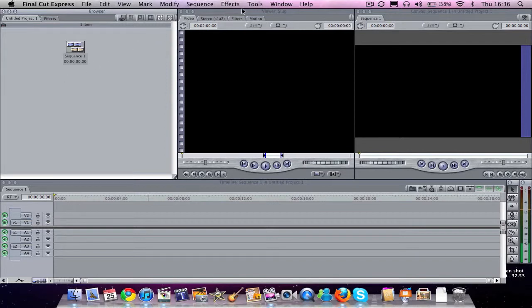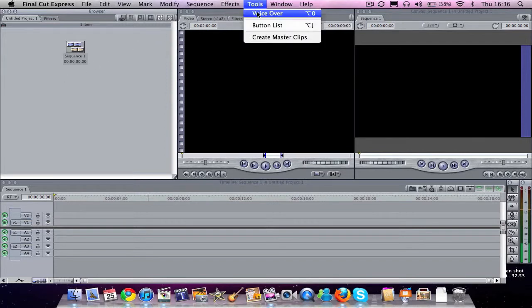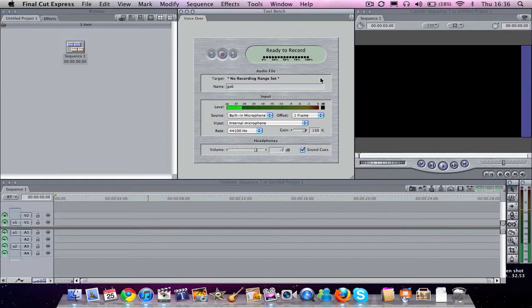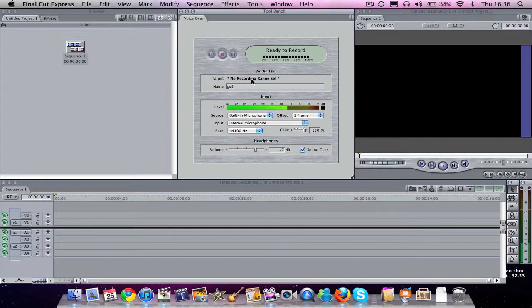Now, if you go up to Tools in the menu bar and click VoiceOver, it will bring up the VoiceOver menu. And you can see here, you've got a few different options. First things first is Target, No Recording Range Set.